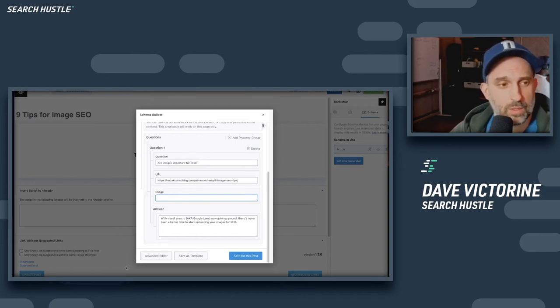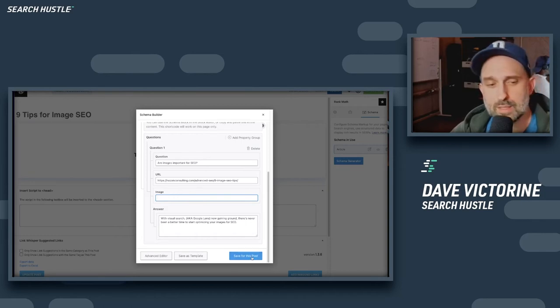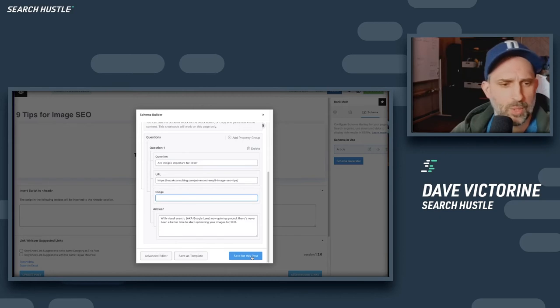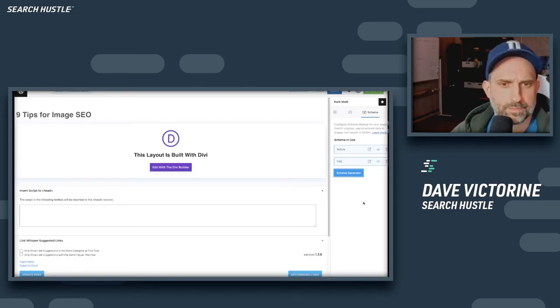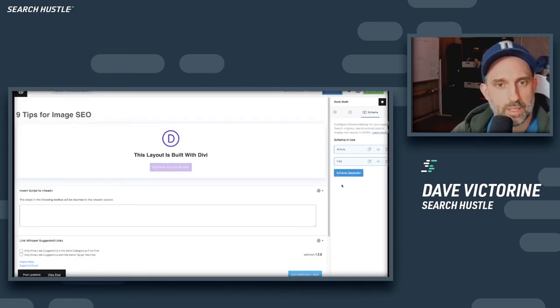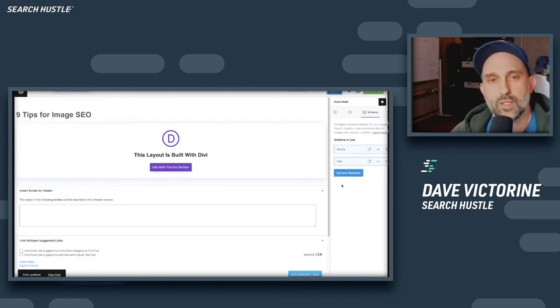We're good with just the text answer. Going to hit save for this post, and then we're going to update. Anytime we add FAQ markup, the other thing we want to do is also submit that particular page or post for re-indexing.